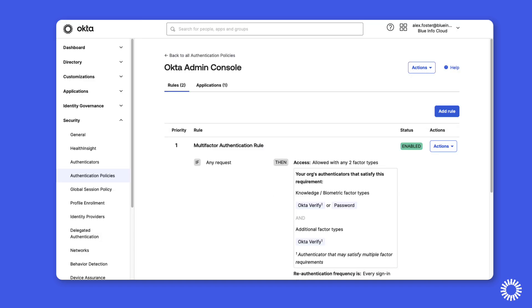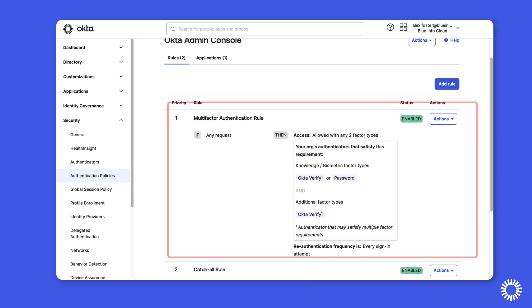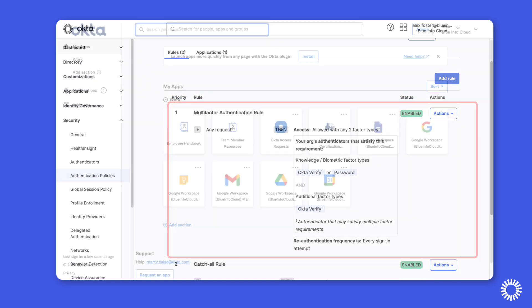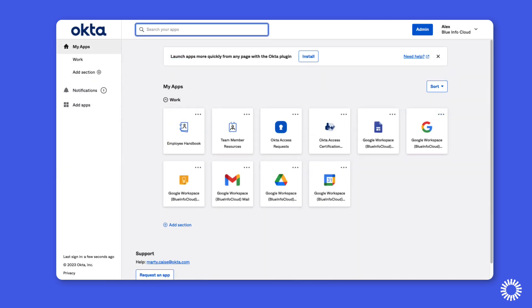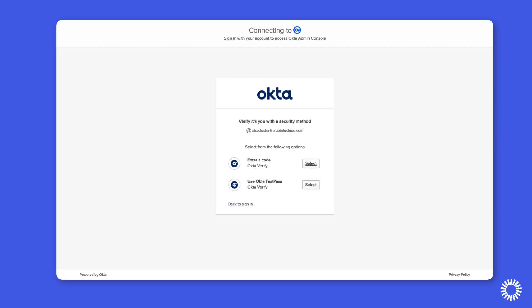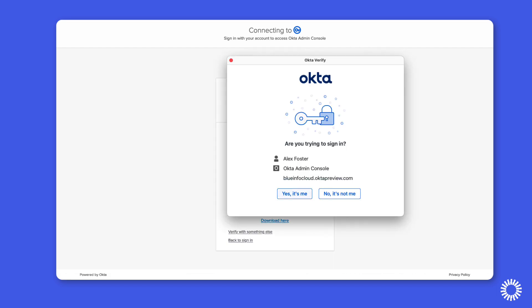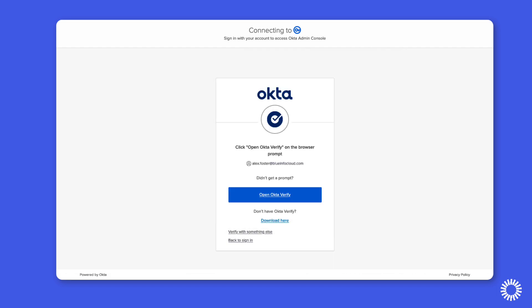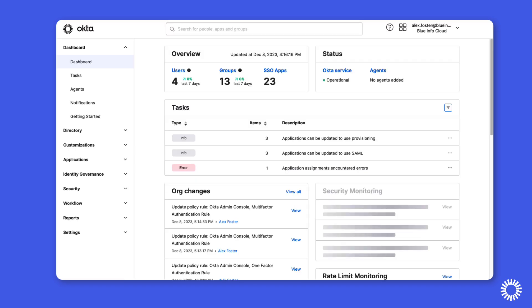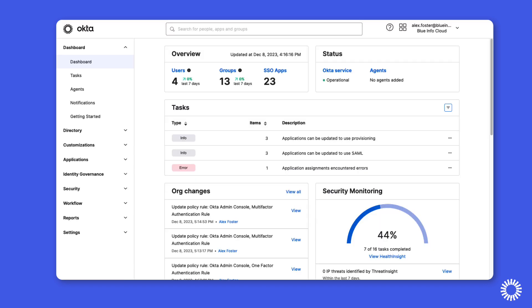Now you can see that the rule enforces multi-factor authentication every sign-in. And if Alex attempts to access the admin console, you can see that Alex is being prompted for multi-factor authentication, because it is now required for access.